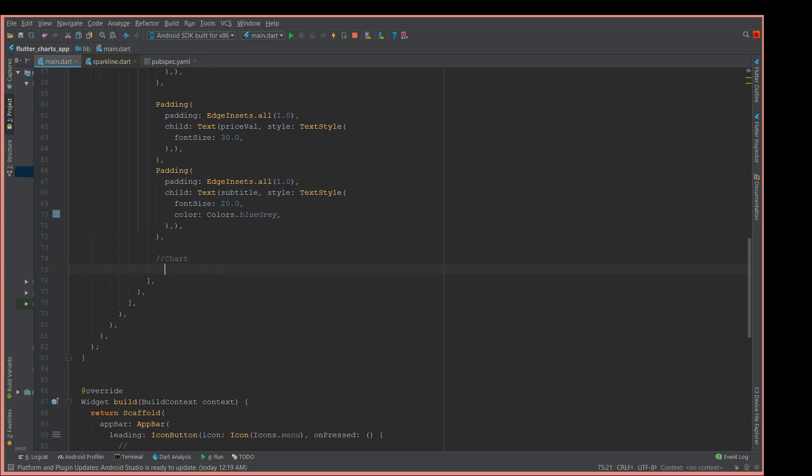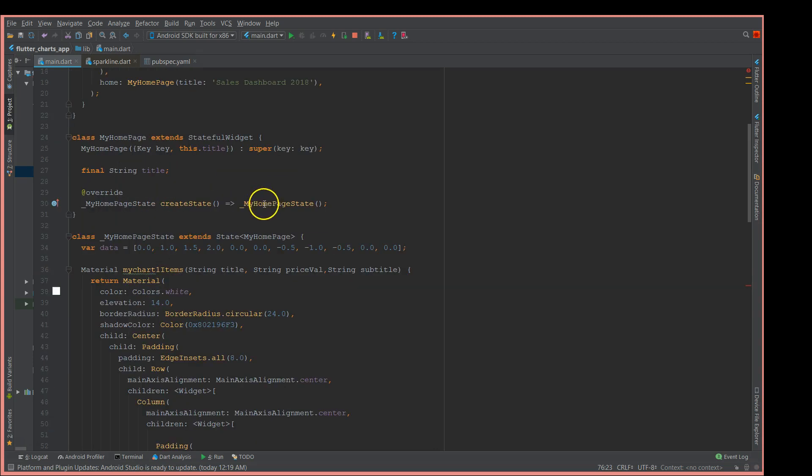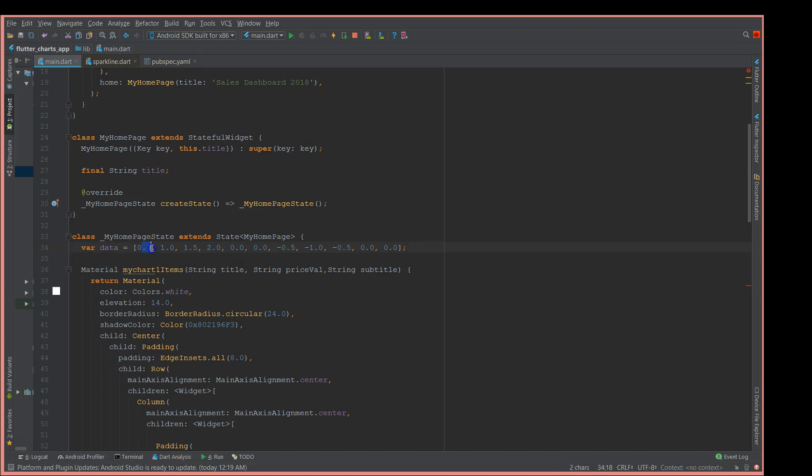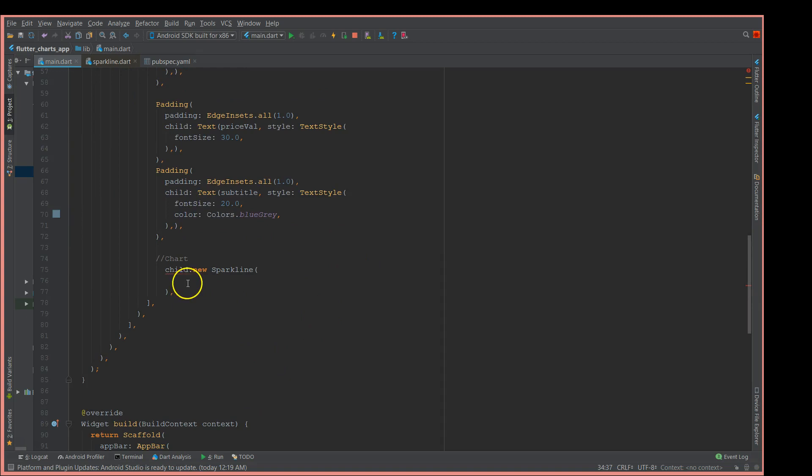This is the page section where we're going to add the graph. To add this graph, all you need is the Sparkline widget. It's like child new Sparkline, and there are a few properties that you need to mention in order to get the data: line color, point mode, and the point size. What I've done is I've used sample data which is an array of double values. I have started it from zero and varied up to positive two. It depends on what kind of graph you want to display.